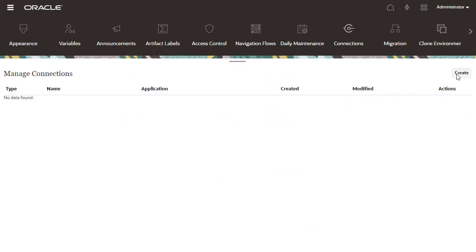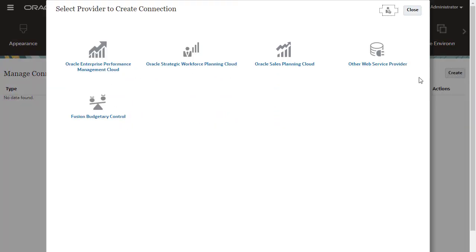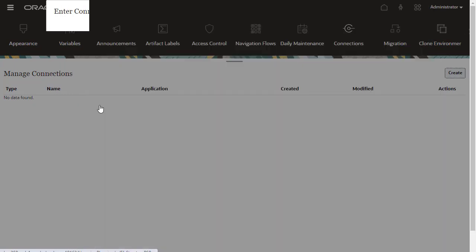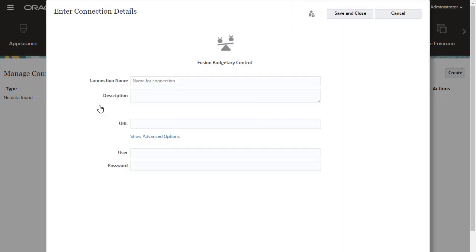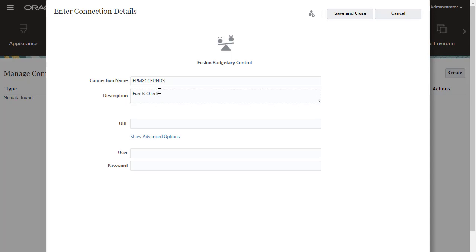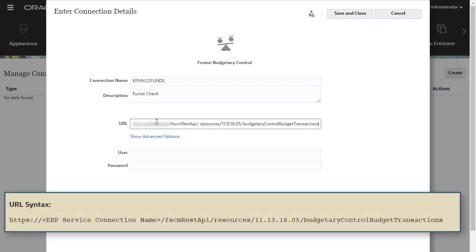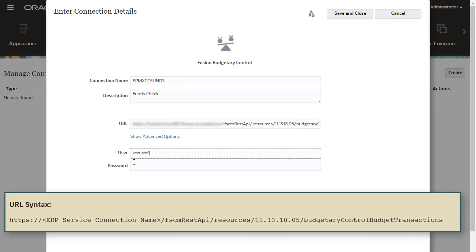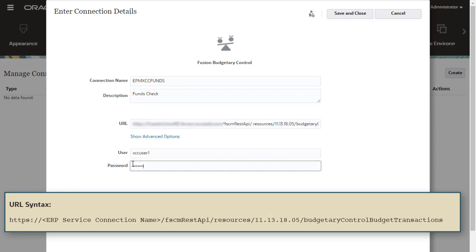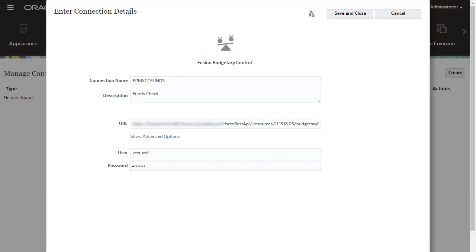First, create a connection for funds checking. Enter EPM XCC Funds as the name, and optionally add a description. Enter your Oracle ERP URL based on the following syntax. Enter the name of the user who is assigned as a Budget Manager and has data access to Budgetary Control budgets with which you want to integrate. Save the connection.